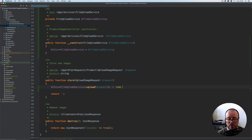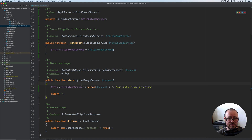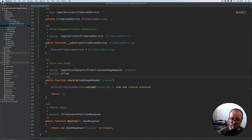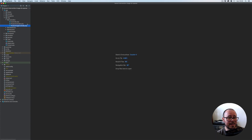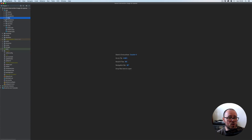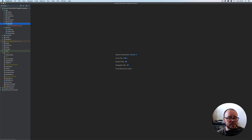We'll add the closure later on, but for now I'm just going to put a TODO for the closure processor. That's all we're going to do here for the time being, as we'll add more once we've created another service and the repository as mentioned in the previous video. Let's close this controller and go to our services directory.